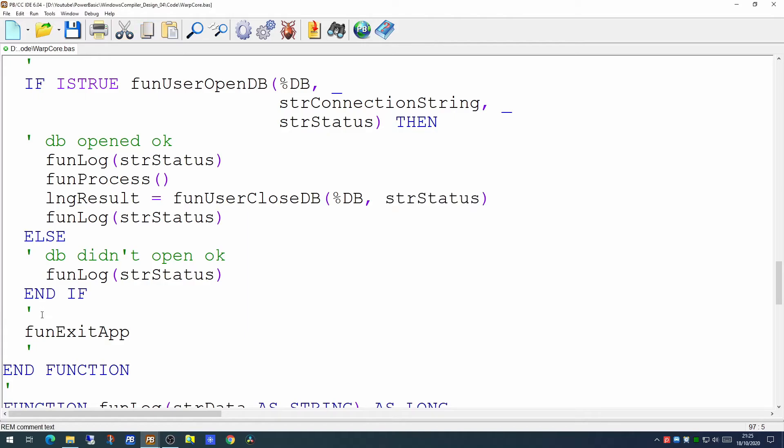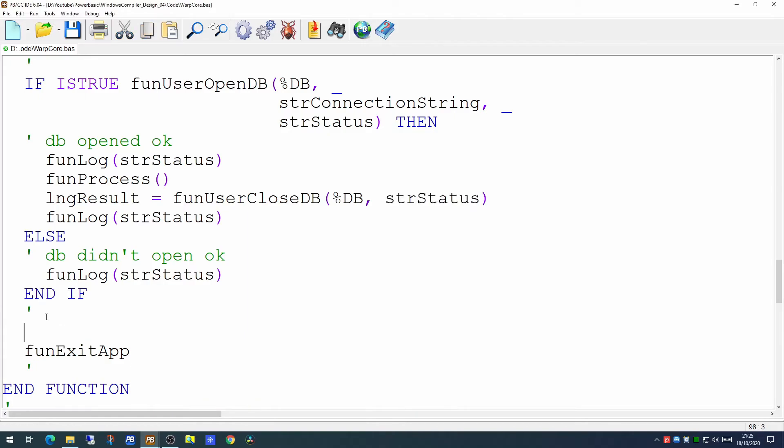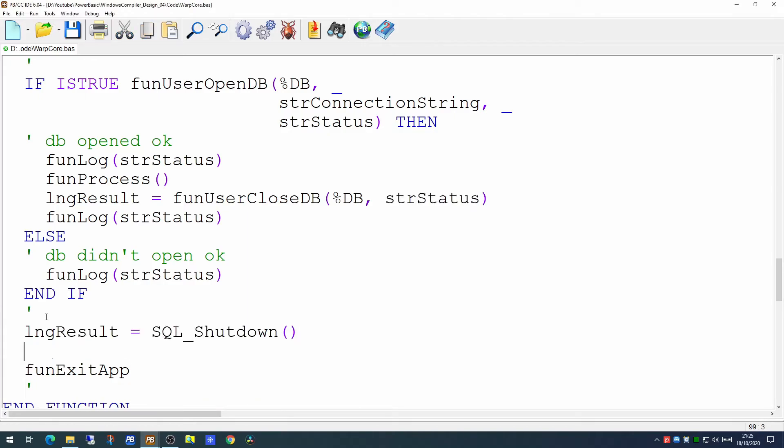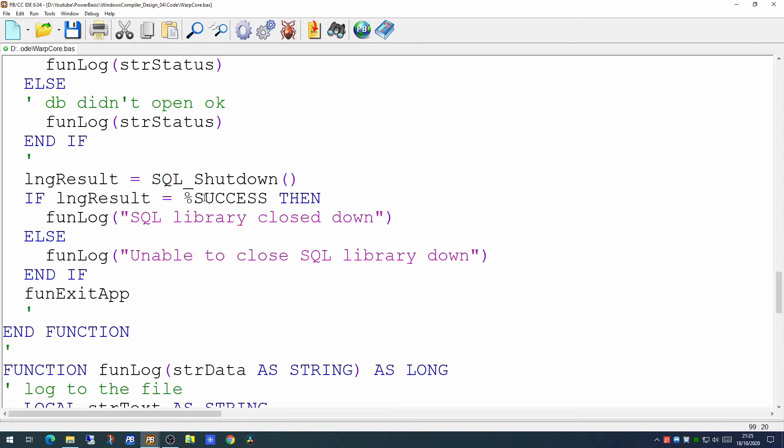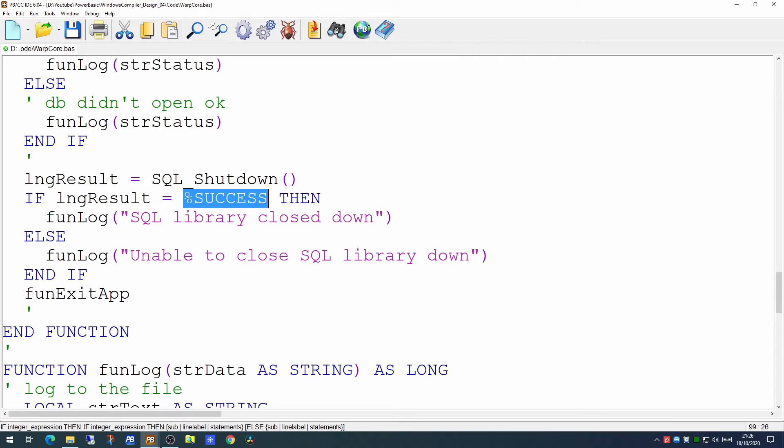So after we get past this bit, we will call the SQL_Shutdown. And we will log to see whether it worked or not. SQL_SUCCESS is a constant within the SQL tools. And if it returns success, then the SQL library has been closed down. If it returns false, then we were unable to close the SQL library.